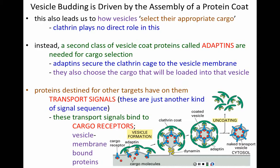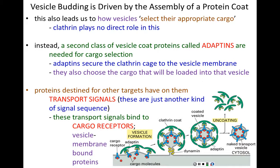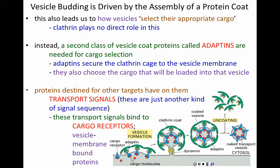Clathrin then binds to the adaptin molecules, beginning a clathrin-coated pit in that region. What's in the pit? The adaptins. What are the adaptins bound to? The receptors. What are the receptors holding? The cargo. The clathrin continues to invaginate the membrane until dynamin comes in and pinches it off — and now you have a vesicle. The vesicle is coated with clathrin, clathrin bound to adaptins, adaptins bound to receptors, receptors bound to the cargo — and now the cargo is in the vesicle.